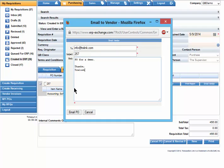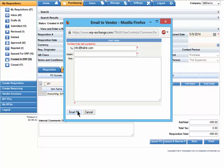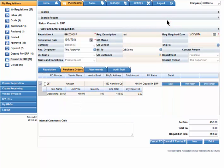As simple as that, we have emailed our purchase order to the vendor. Now we will show you how to print a PO.